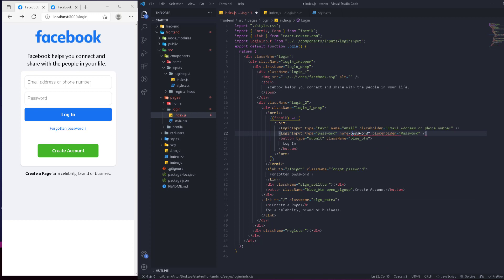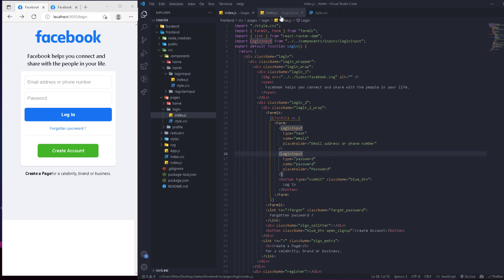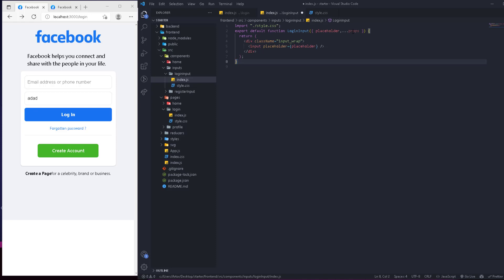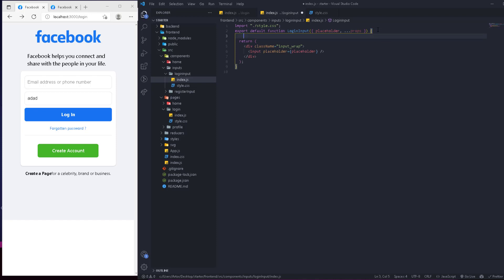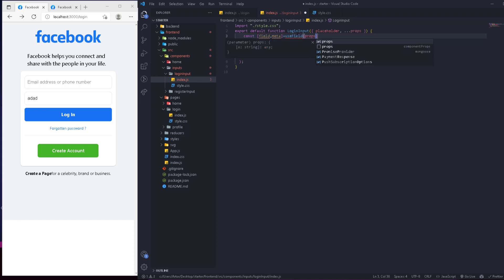Formik uses the name to know which value it refers to — so if the name is 'password', Formik knows to look for a variable called password and get its value. Going back to the index, we defined the type as 'password' but it still shows as a string. So we'll go back to props and instead of naming every variable, we'll spread the props. We'll use Formik's useField hook — we import useField from Formik.